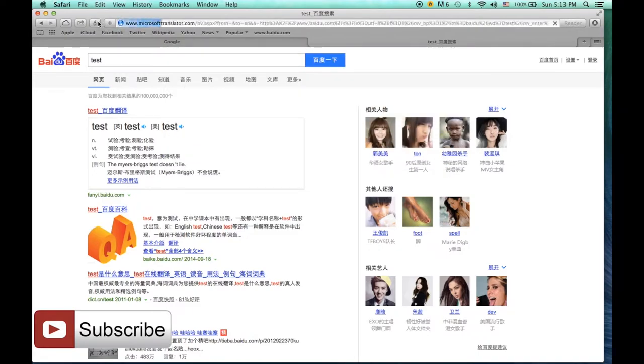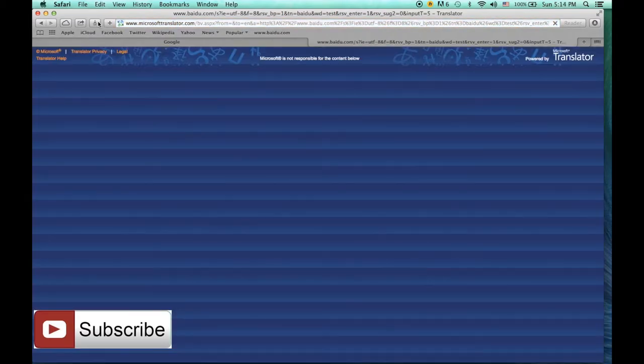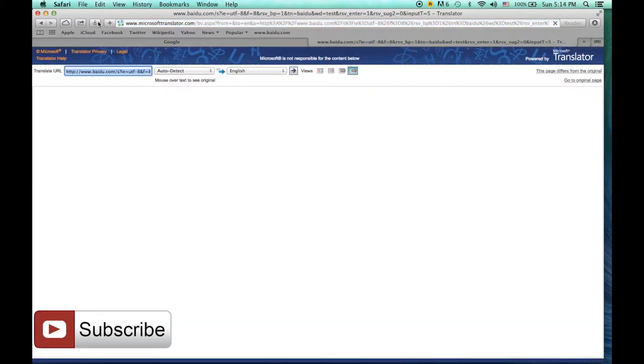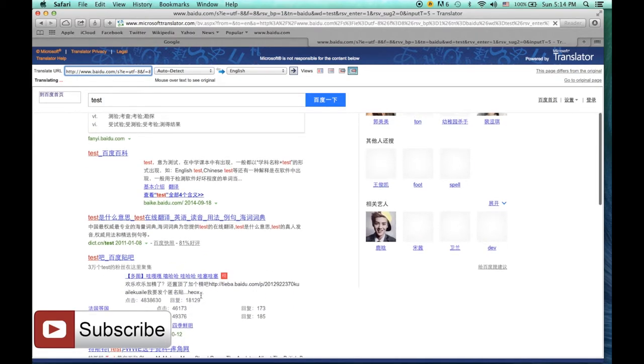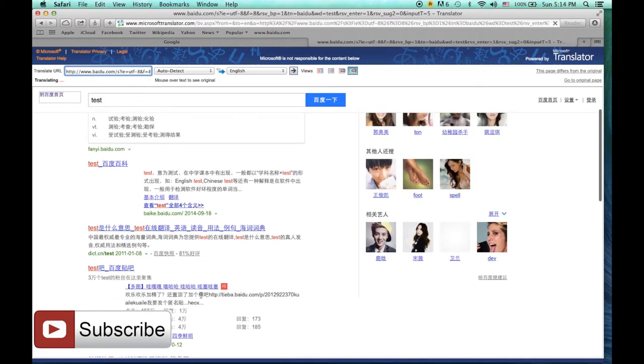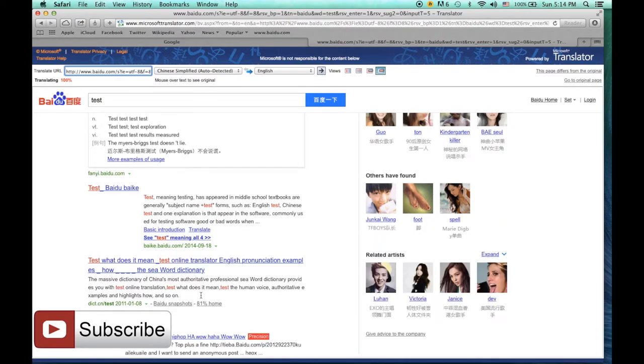Now I just click on this button and Microsoft are going to translate this whole page to the language I want. Here in English. And wait a little bit and it's done. Everything is in English.